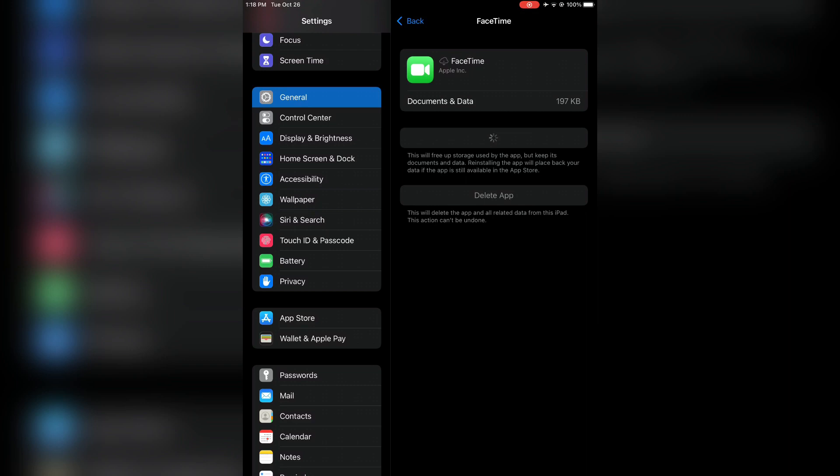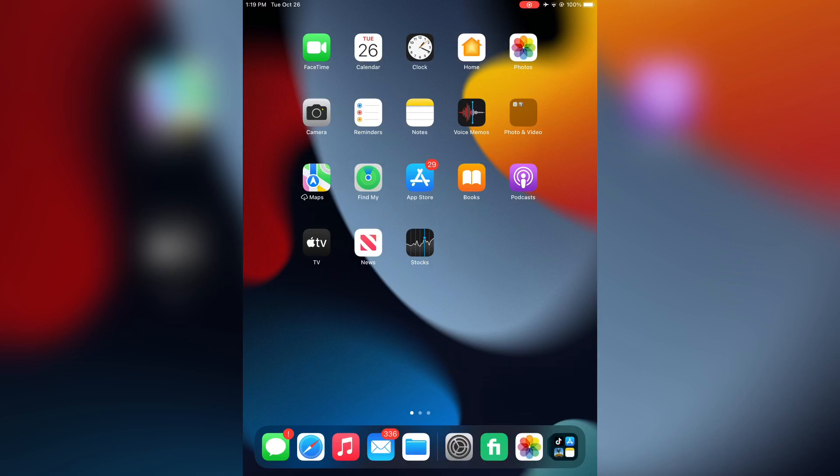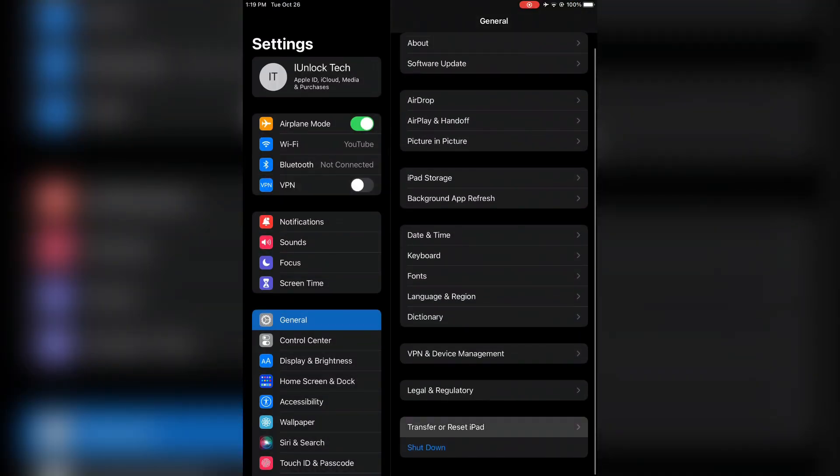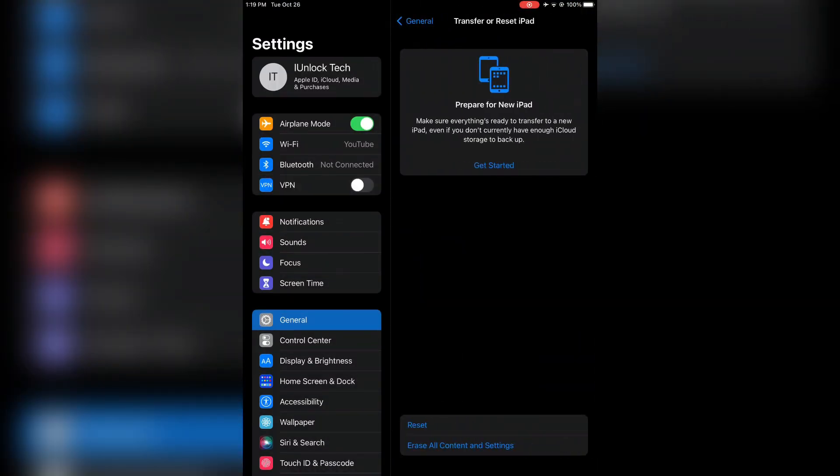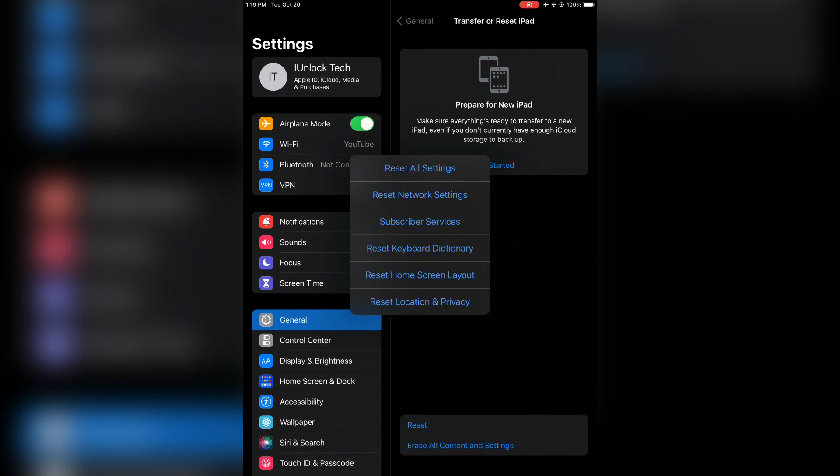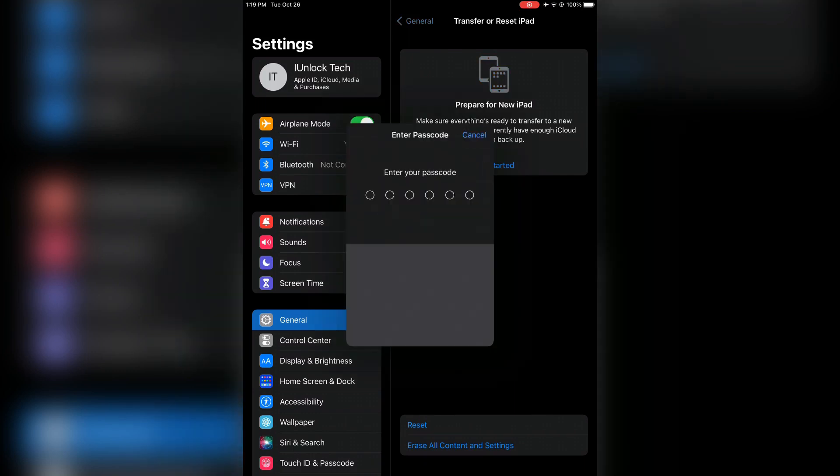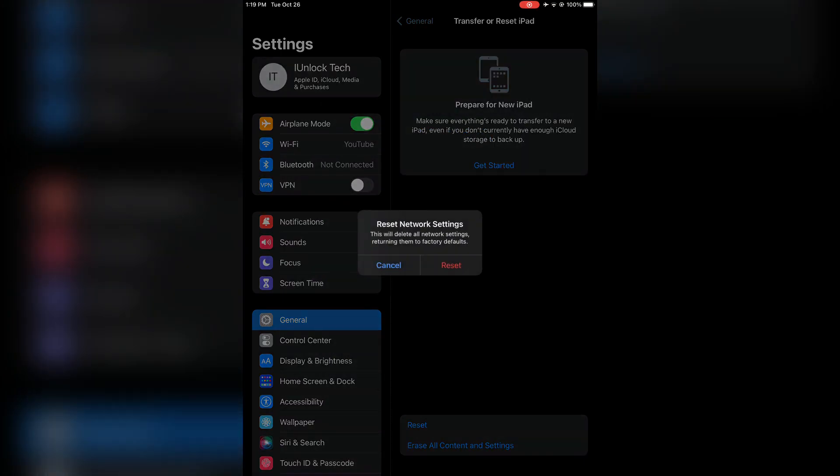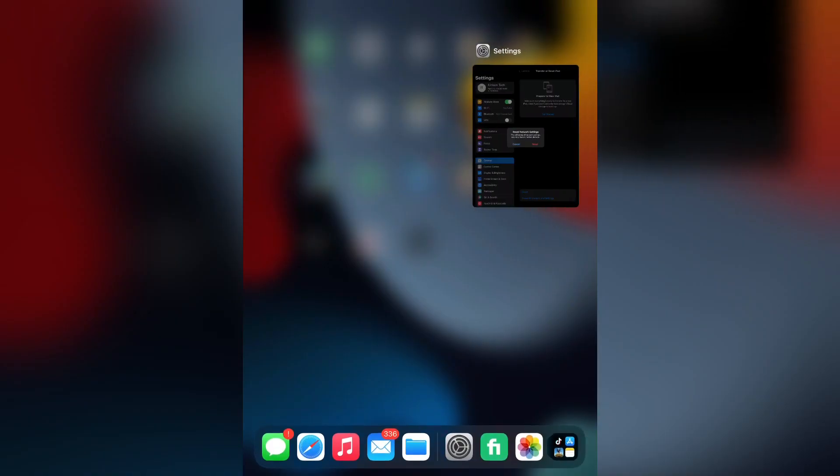After all these steps, your problem should be solved. If you still have this problem, go to Settings, then General, then Reset, and click on Reset Network Settings. If you have any problems, let me know in the comments. Thanks for watching!